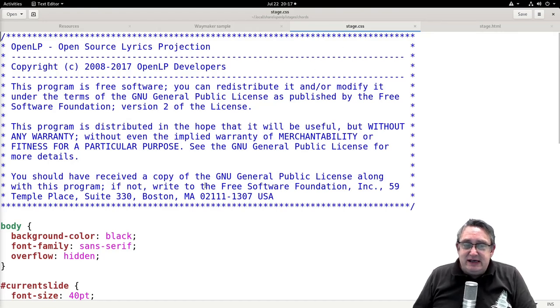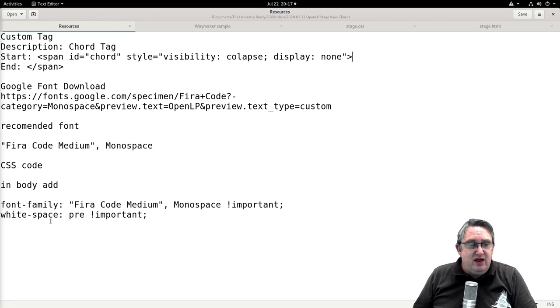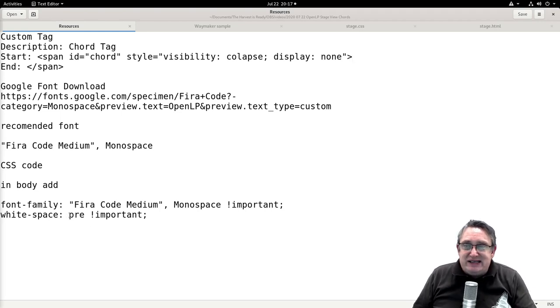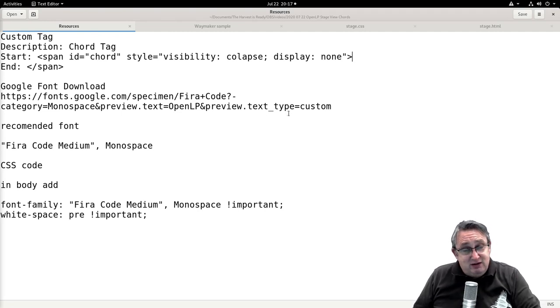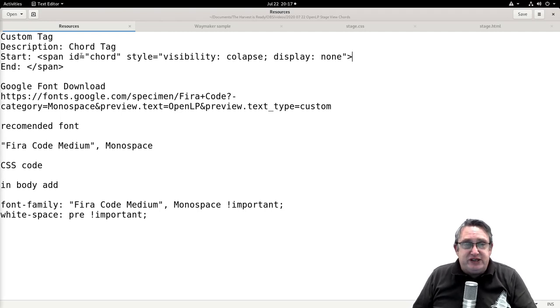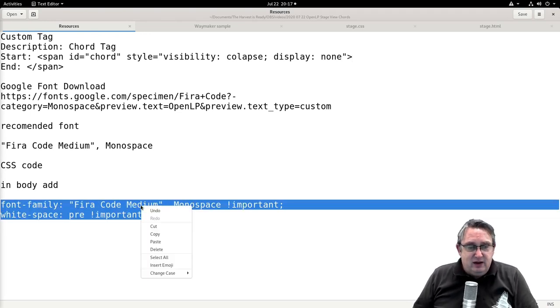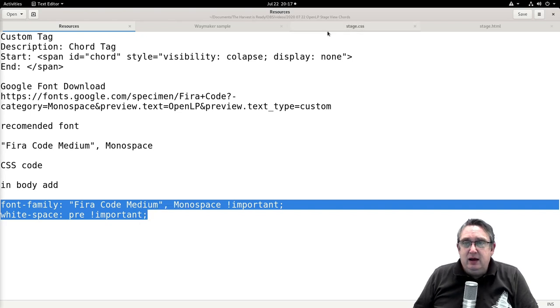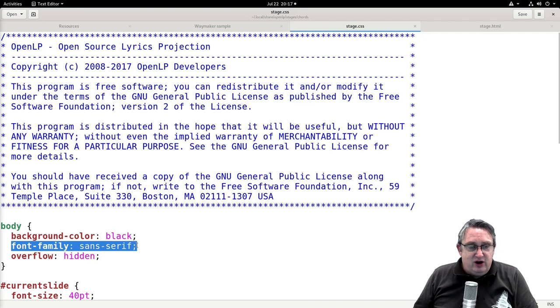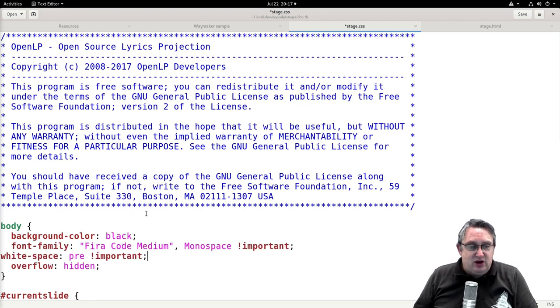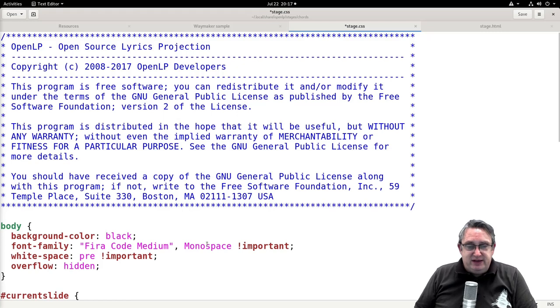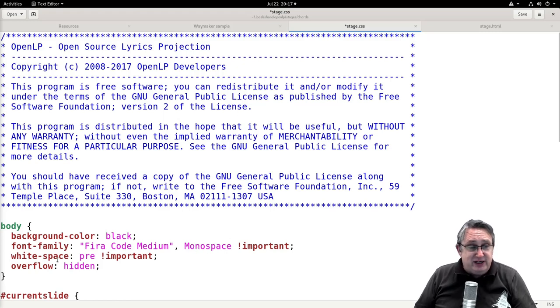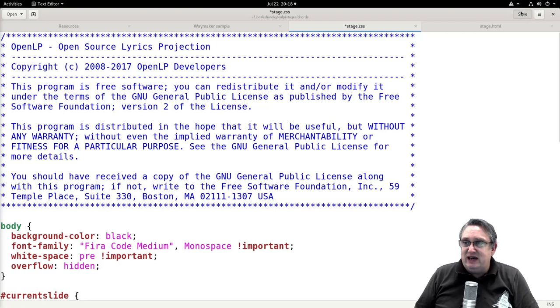In the stage view CSS, we need to make a couple of changes. We want to change the font, and we want to make sure that the white space is pre-formatted. These are the two settings here. I found a font called Fira Code Medium, and that's from Google. I'll put the description and the links in the description below along with this chord tag as well, so you won't have to type it out or pause the video. We're going to copy this, go to the stage CSS. We don't need the font family, so we're going to overwrite that. We're just going to make it tidy here. So we've got the font family, so we're going to use that font, and it's going to fall back onto monospace if we need to. White space is going to be pre-formatted, so whatever, if we put a space, it's going to display a space. So we can save that.